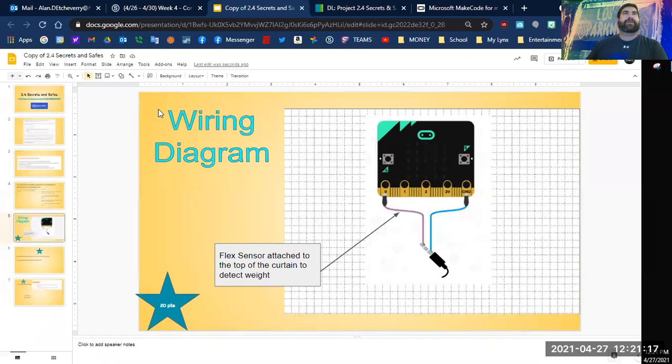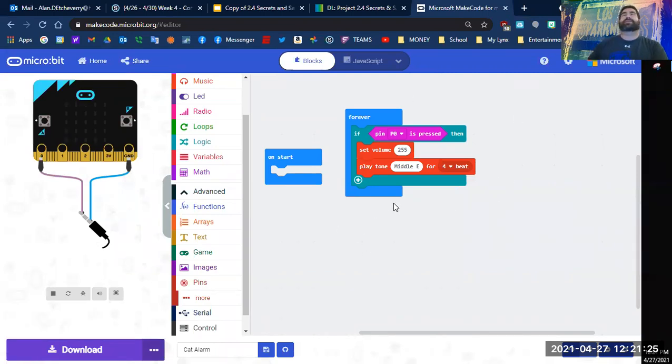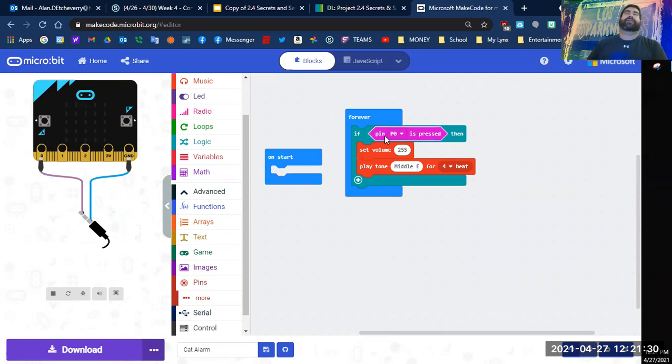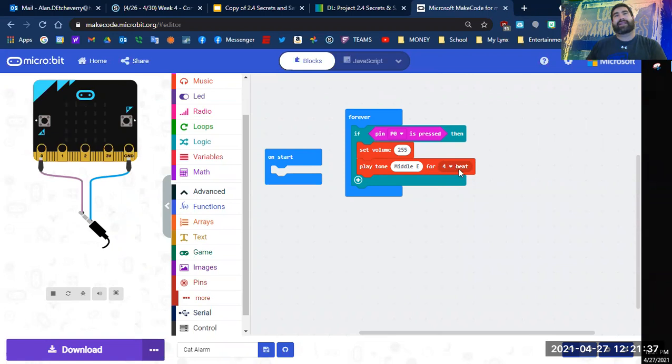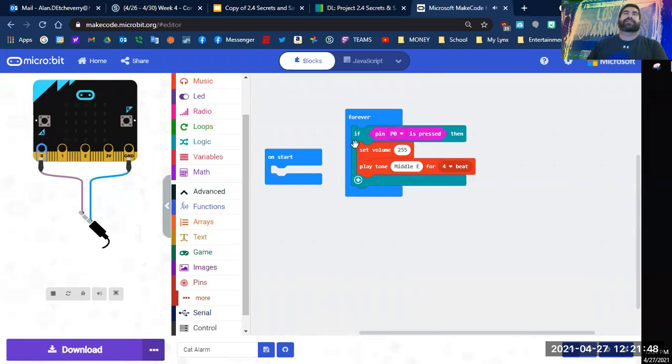All right, now we are back. So what I came up with is I'm looking at my code and I want this to scare away my cats from hanging on my curtains. So what I did is I put a pin—whenever the pin is pressed, then I'm going to set my volume to the max volume and then I'm going to play a loud noise for four beats.